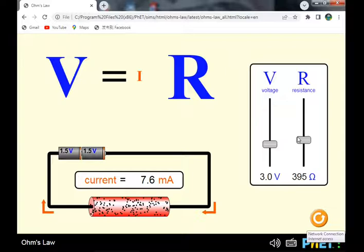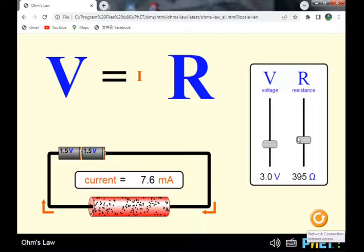Georg Ohm was one of the first to investigate how current flows in a circuit. The unit of resistance — ohms — is abbreviated with the capital Greek letter omega (Ω), which is named in his honor. The capital omega is the abbreviation used for ohms in the Greek alphabet.